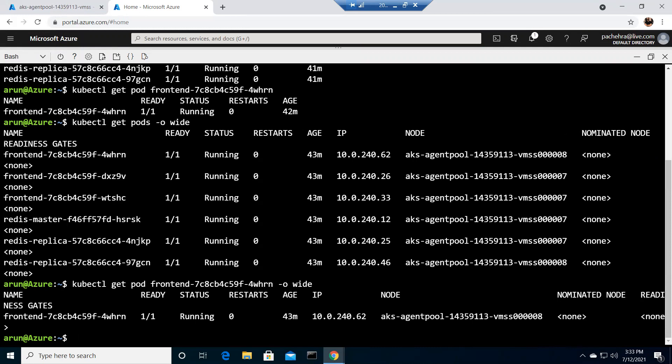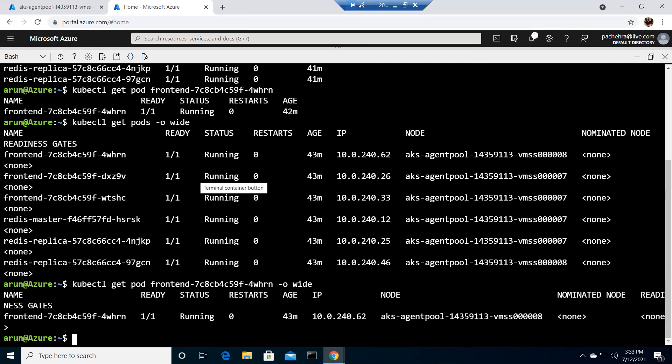Then we have readiness gates, and readiness gates is a way to introduce external system components as the readiness for pods. We'll cover all that in the future as well, but for now we are learning -o wide which will give a lot more information than get pods.